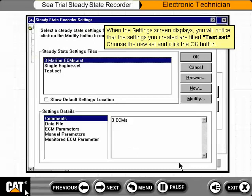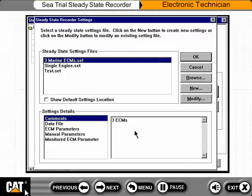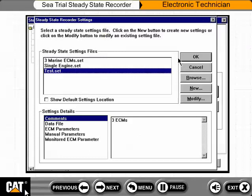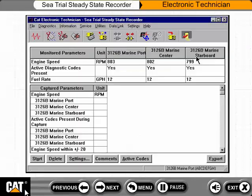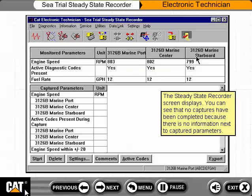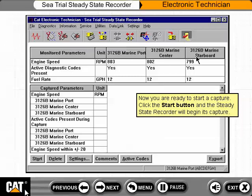When the Settings screen displays, you will notice that the settings you created are titled Test.Set. Choose the new settings and click the OK button. The Steady State Recorder screen displays. You can see that no captures have been completed because there is no information next to captured parameters. Now you are ready to start a capture. Click the Start button and the Steady State Recorder will begin its capture.